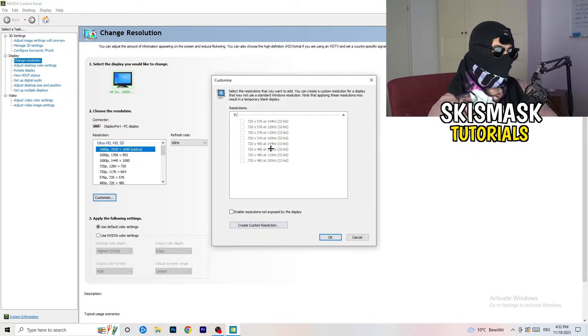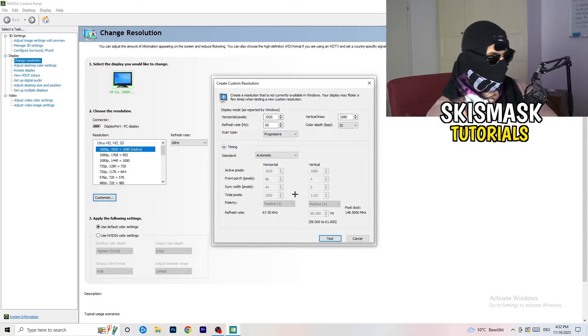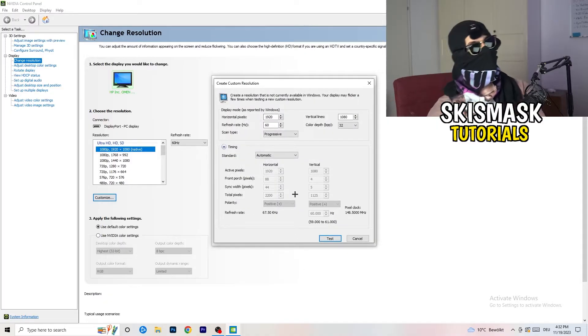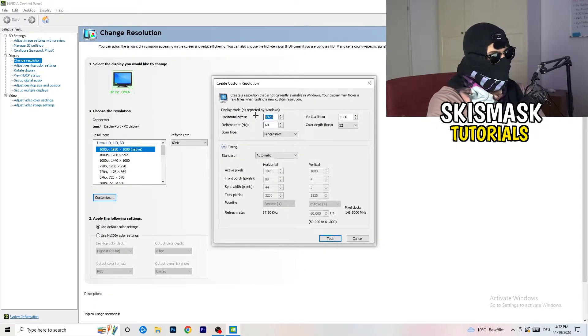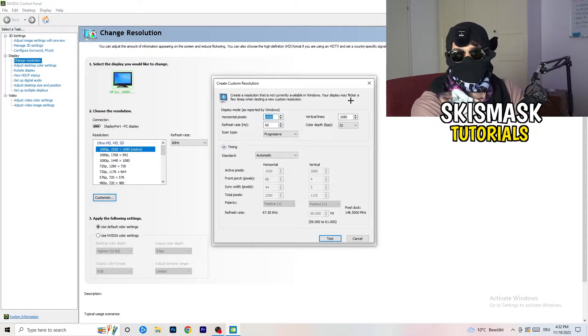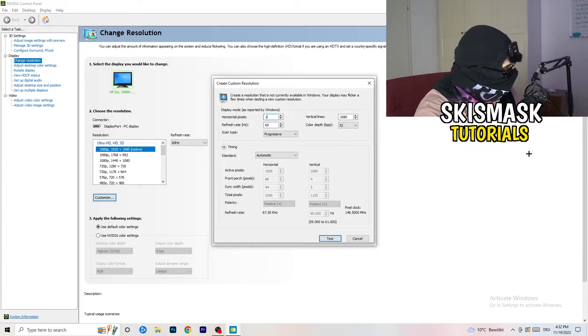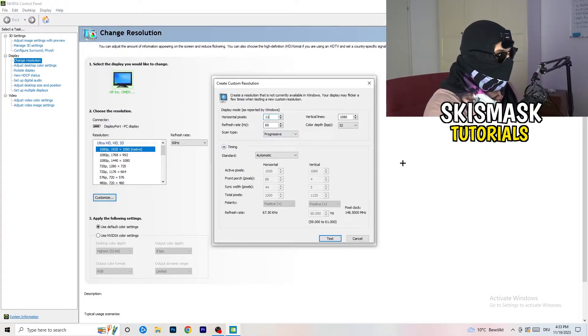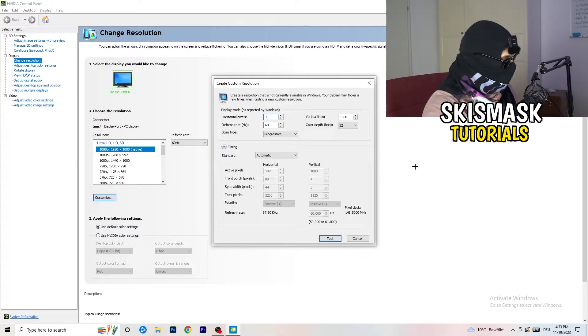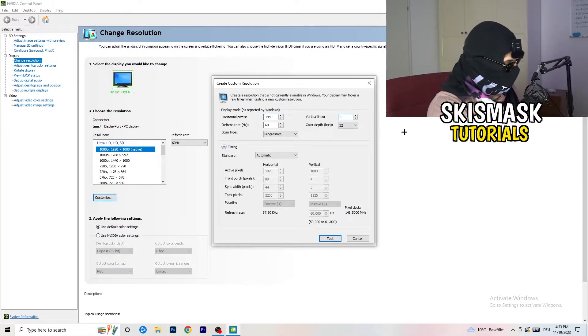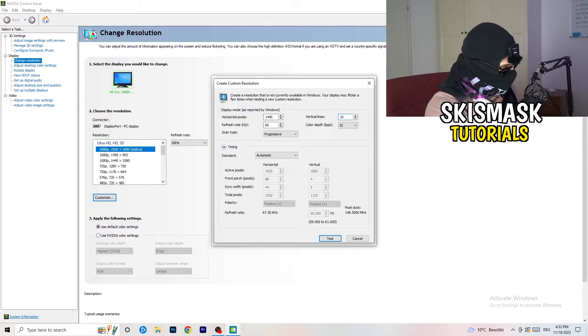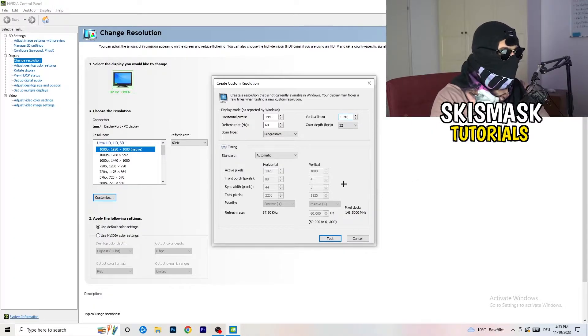So what I want you to do here is basically, you can customize, click onto customize, create custom resolution. And now what I want you to do here is if you're having in-game like 1440 by, oh my bad, like that, and I don't know, 1040.